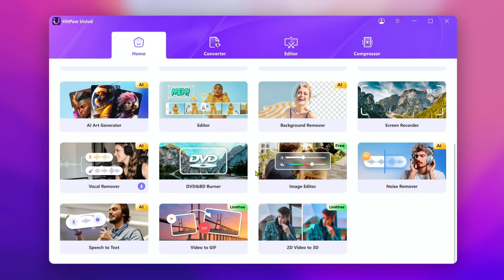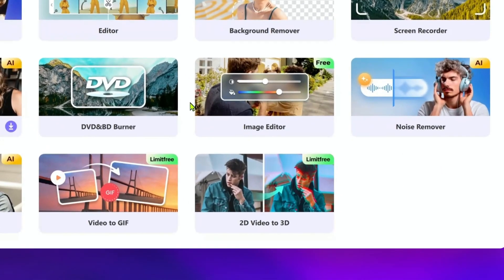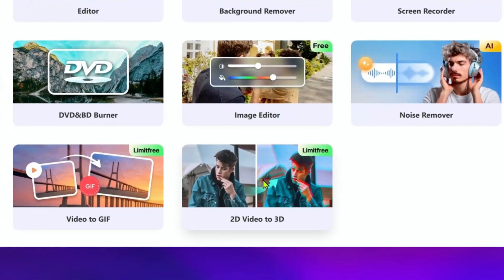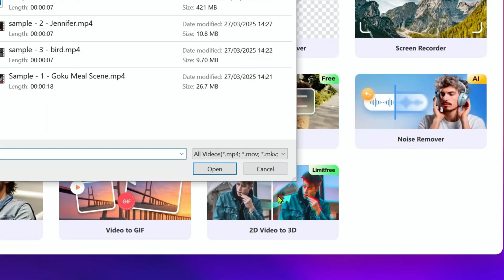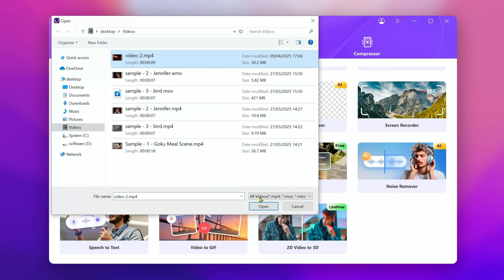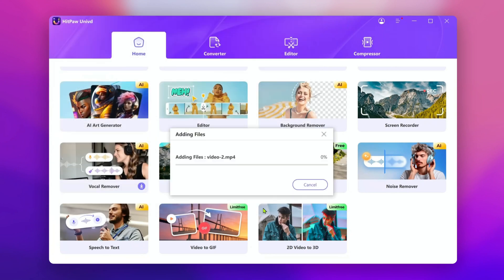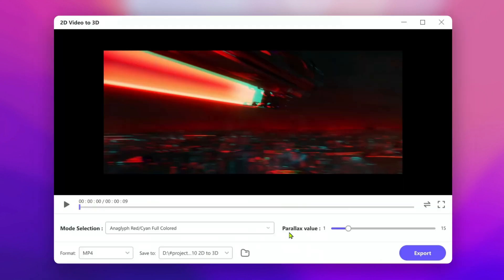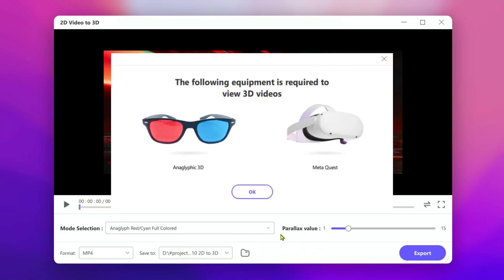On the homepage, scroll down to the bottom and you can easily find the tool. Then import your videos — the feature supports real-time preview. To better preview the 3D video, you need to prepare a pair of 3D glasses or a VR headset device.